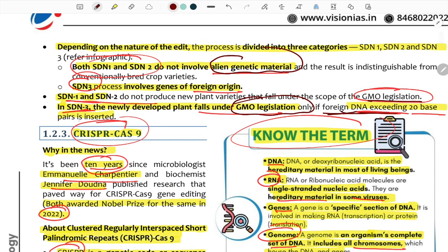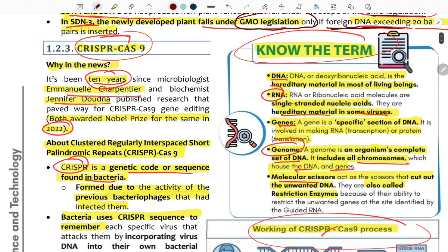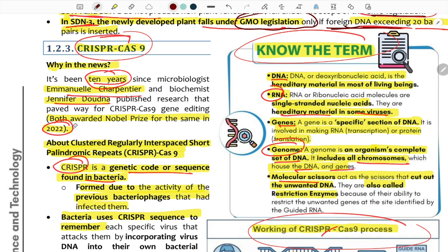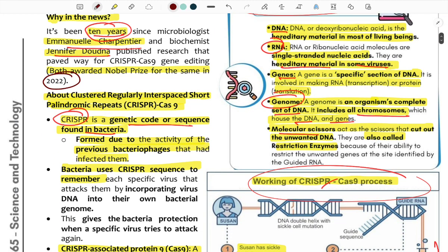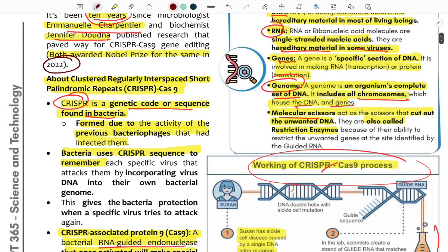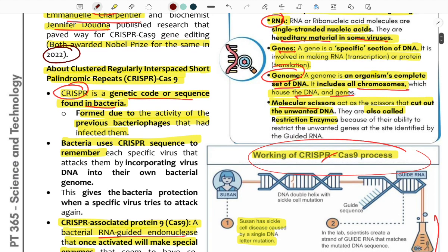CRISPR-Cas9 was developed and won the Nobel Prize in 2020. Its developers are Emmanuelle Charpentier and Jennifer Doudna. Full form: Clustered Regularly Interspaced Short Palindromic Repeats (CRISPR). The CRISPR genetic sequence is found in bacterial phage systems.